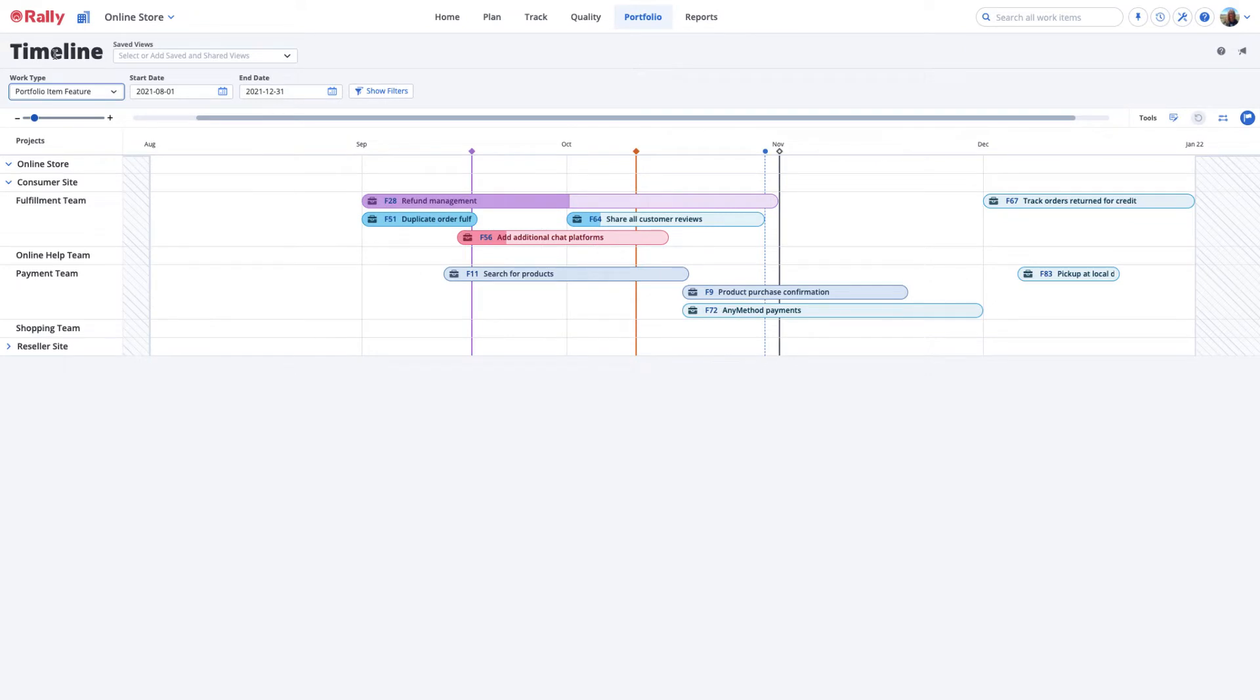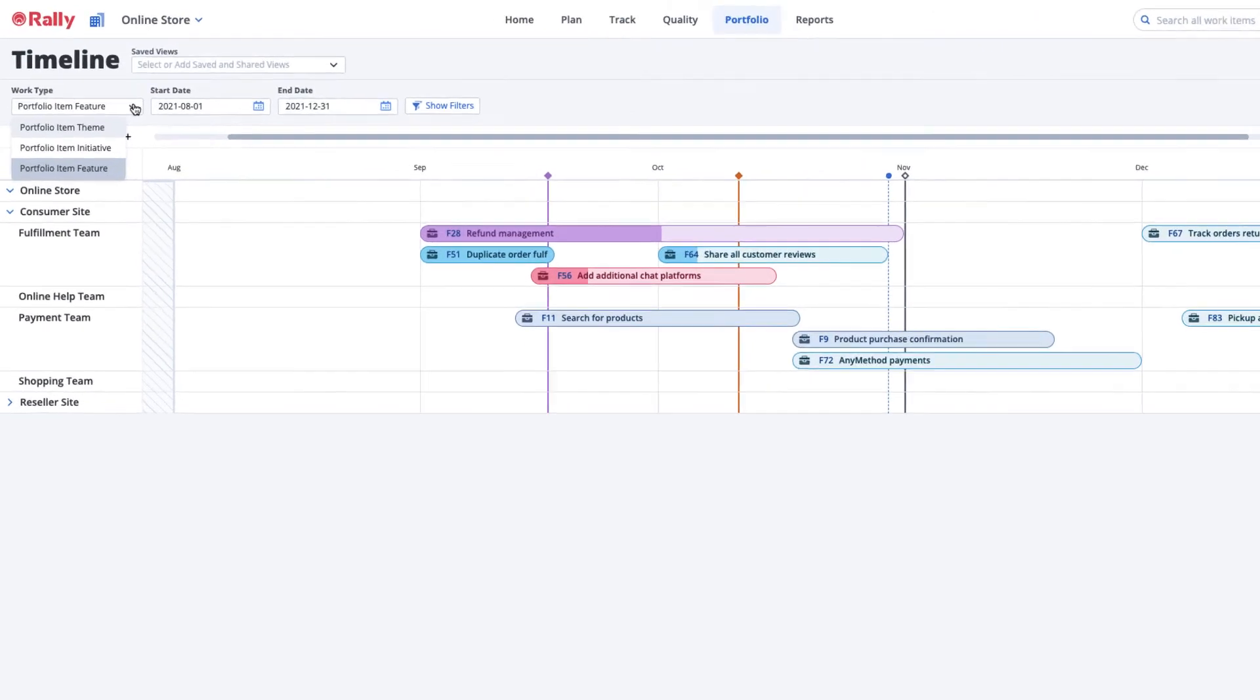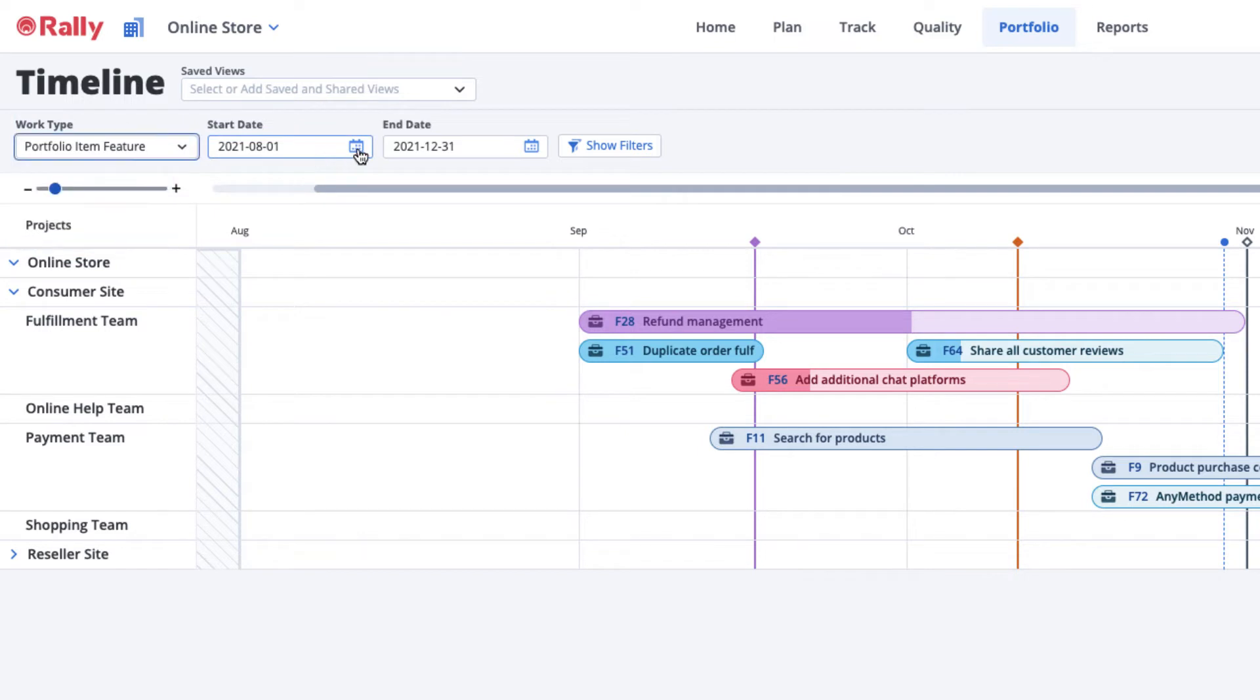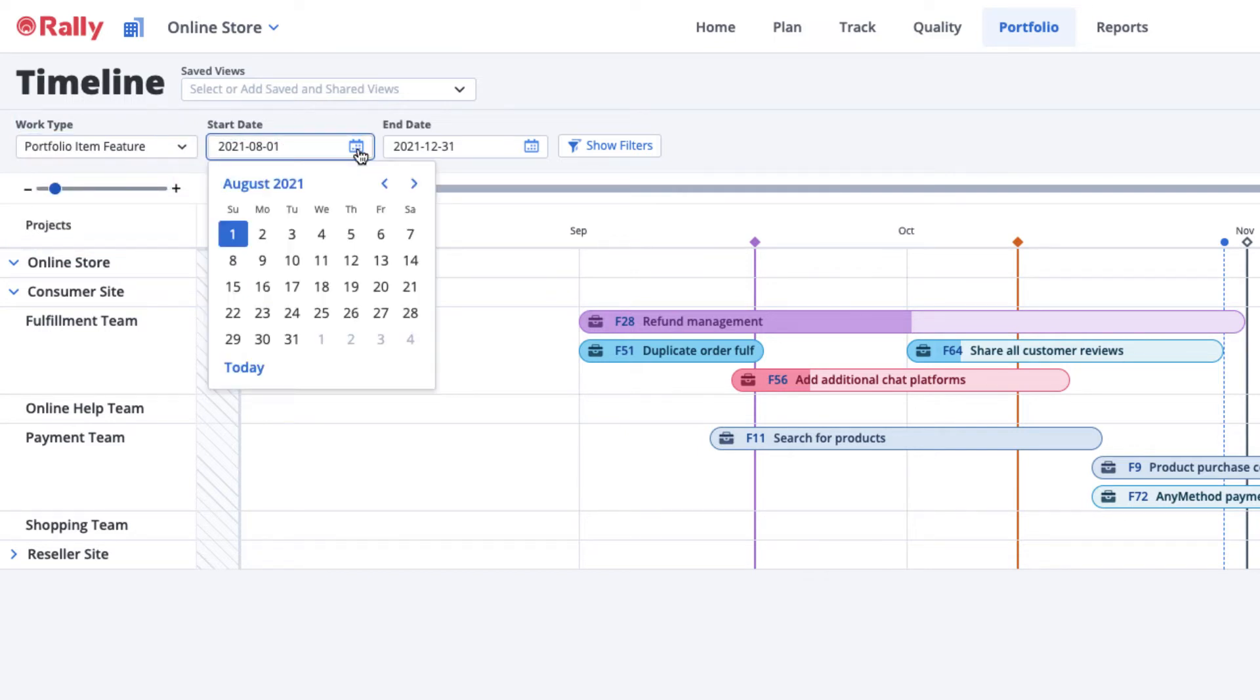There are a variety of ways to filter and adjust your views on the Timeline page. The Work Type allows you to select the Portfolio Item type you want to see. Choose the start and end dates for the timeframe you want to view.